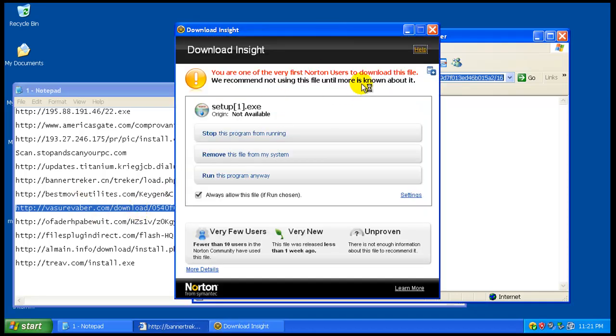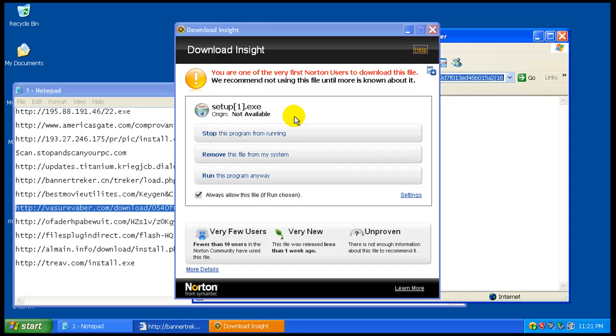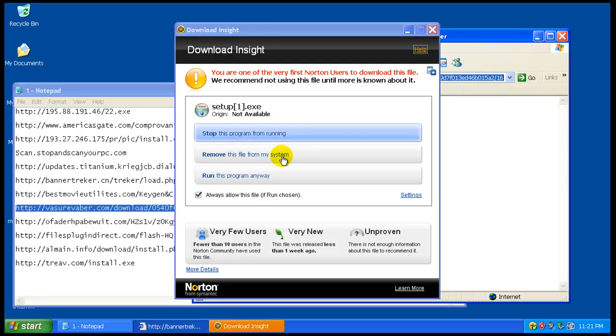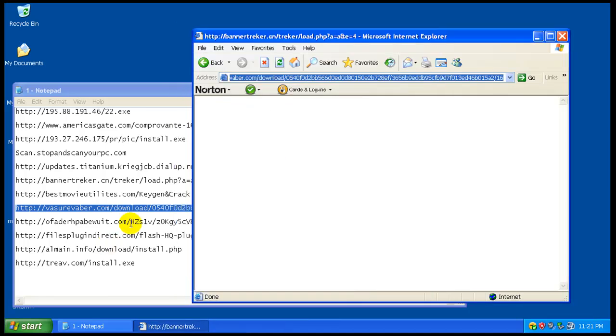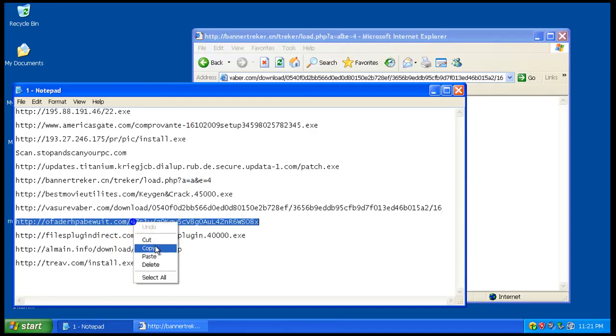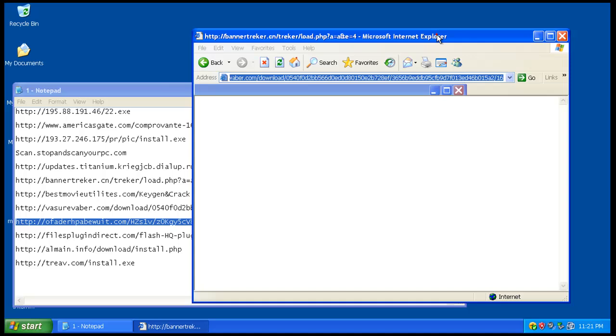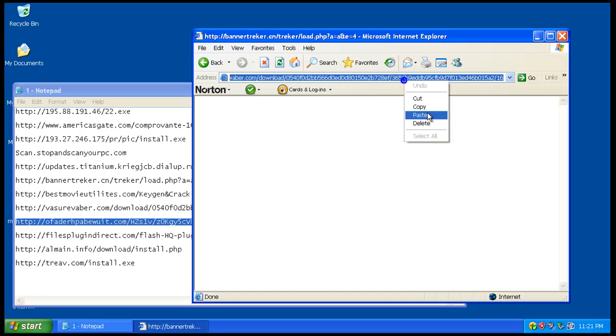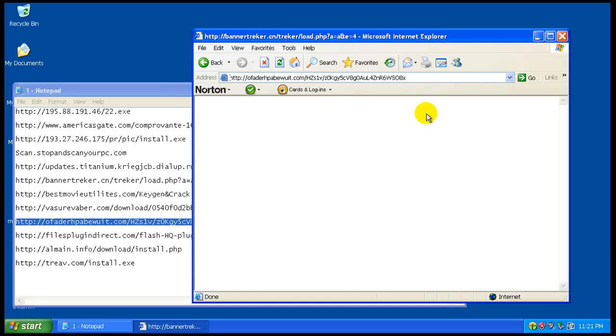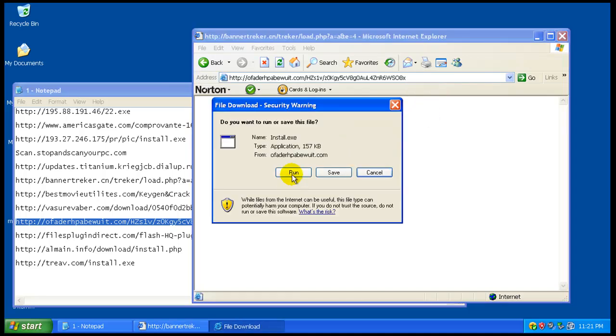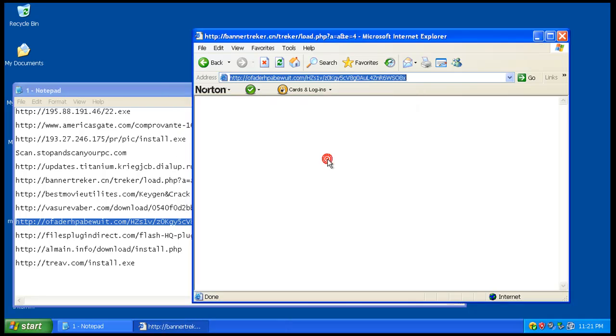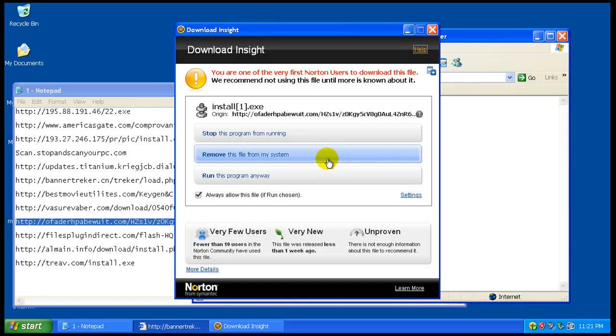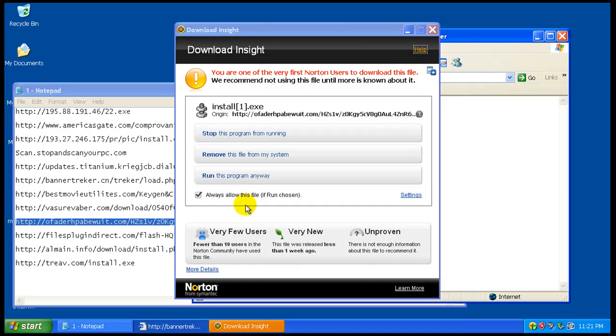Yet again, one that wasn't caught by really much anything. Not the signatures, not anything. It's leaving the decision up to you, and for the average user that's not good because they might make the wrong choice. Well, they probably will make the wrong choice.